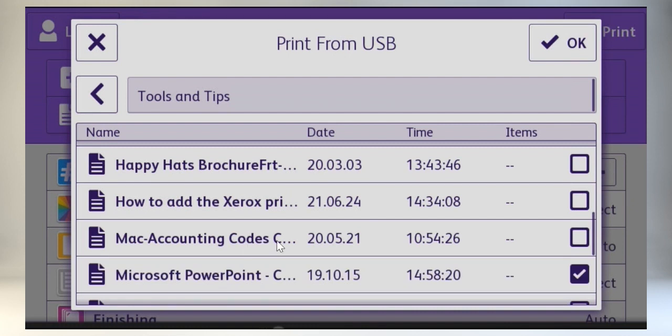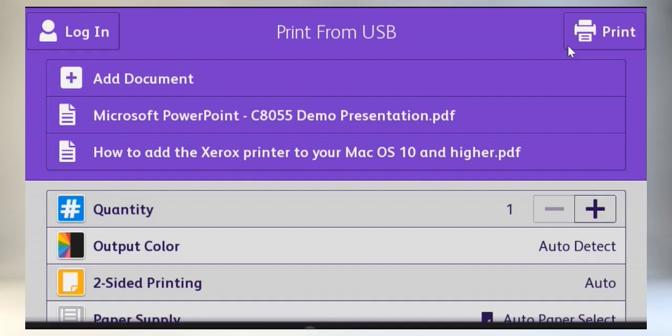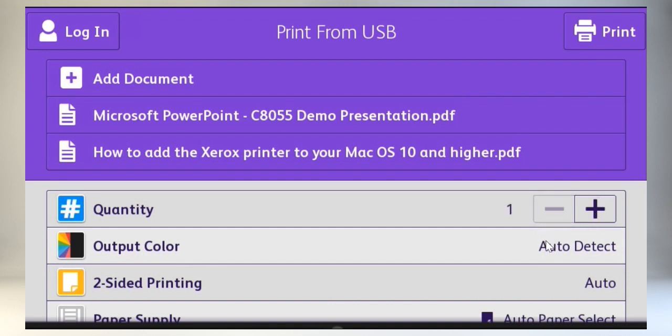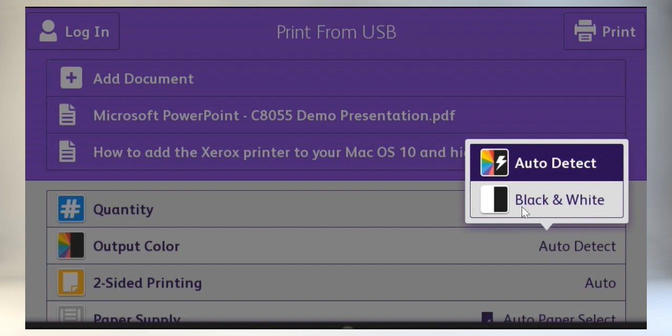Or you can check the check box and continue to add documents to your print list. After you've added the documents, you can choose how many copies you want to print, whether to print color or black and white.